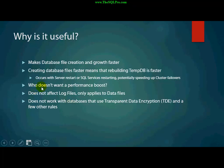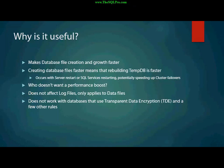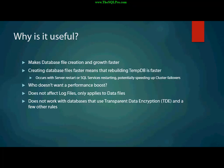And at the same time, I just need to make a note that it does not affect log files. It only affects data files. And it does not work with databases that use transparent data encryption, TDE. And there are a few other rules that I'm not going to discuss here. But one of the things to note is, generally, a good database administrator will create a data file according to the size that they think that the database is going to grow.